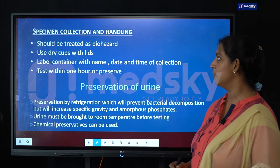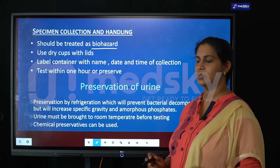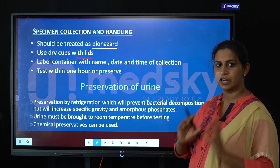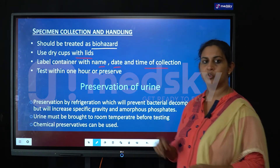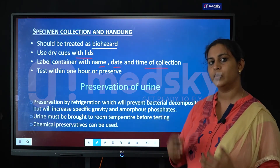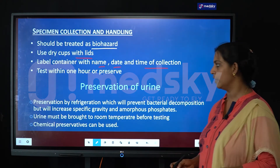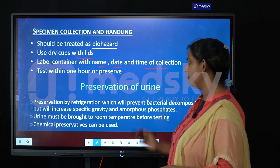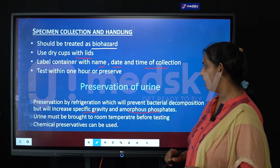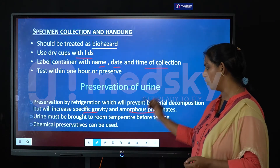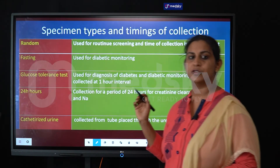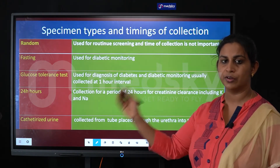When taking a urine sample for testing, urine should be treated as a biohazard. Use dry cups with lids, and ensure proper labeling of the container with the name, date, and time of collection. Ideally the test should be done within one hour of collection. If not possible, the urine sample can be preserved under refrigerated conditions, which prevents bacterial growth but may affect specific gravity and amorphous phosphate values. The urine must be brought to room temperature before testing. Chemical preservatives can also be added to preserve the sample.